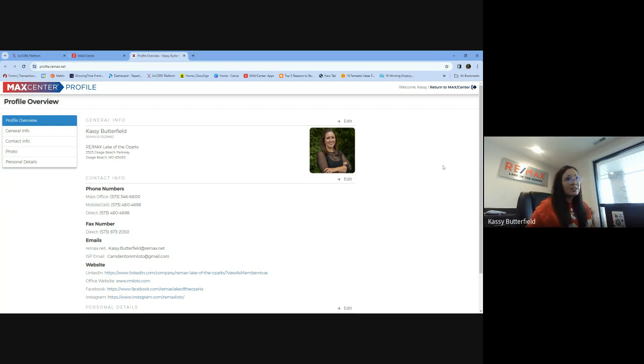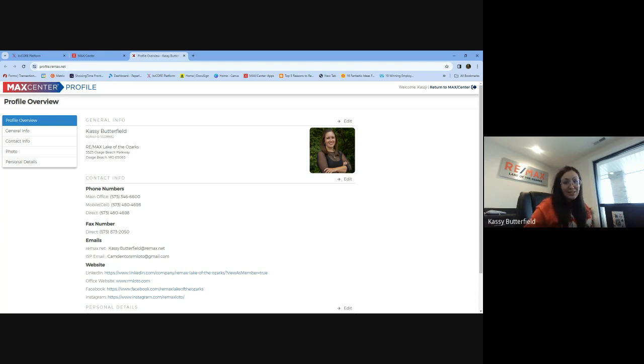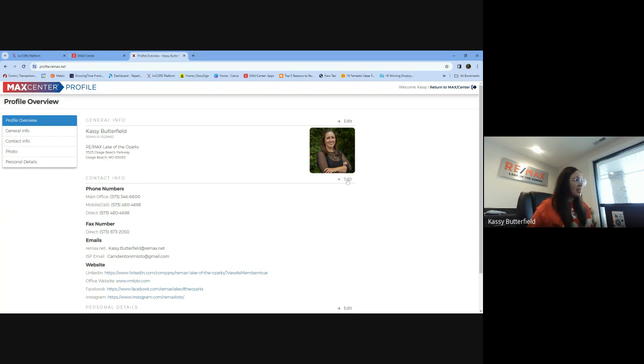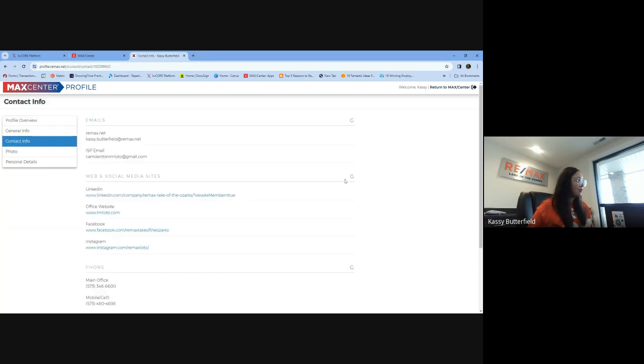That is not being read correctly by KVCore. So it doesn't know that that direct line is a cell phone. So what we need to do is edit this contact info.